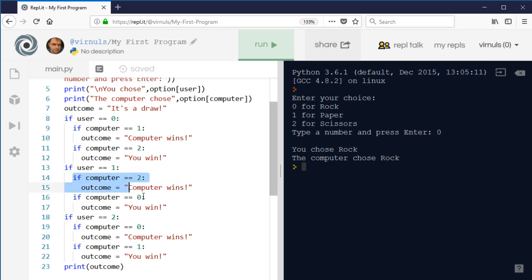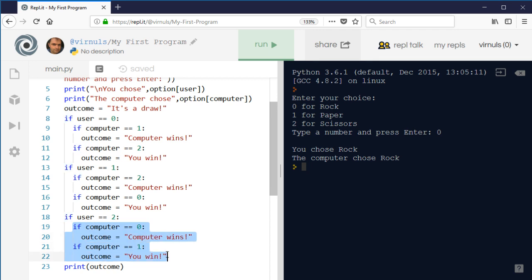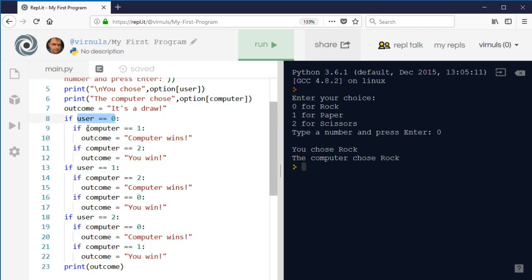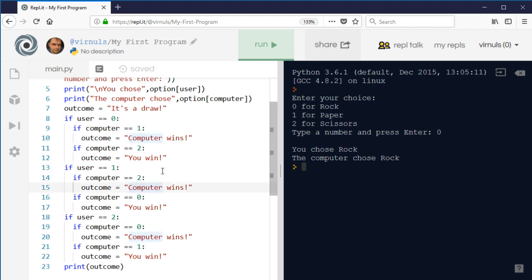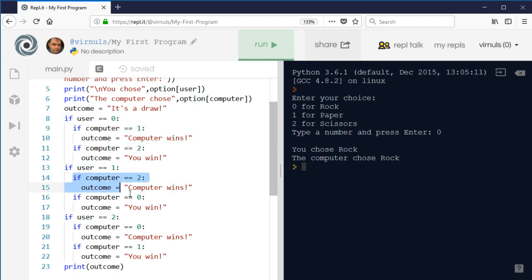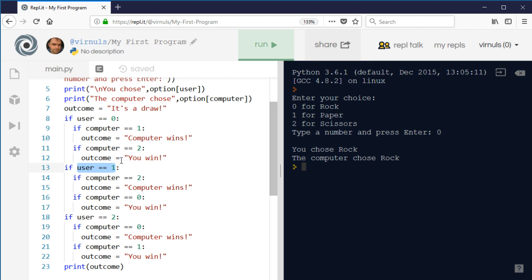If I choose paper then we do these checks, and if I choose scissors then we do these checks. These inner checks are only done when the outer check is true — so these ifs are only done if that outer if is satisfied. Because these ifs only occur when user equals zero, and these checks are only done when user equals one, that's what we mean by nesting: one if structure inside another one.